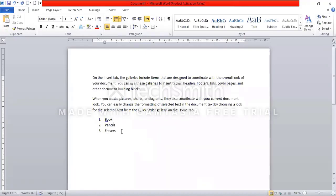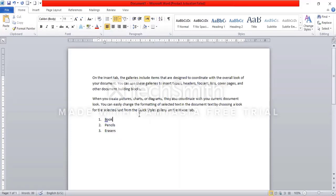If you want to use a different type, you can select the same. If you want to use different types of bullet types, select it. If you want to use all bullets, then you can use the type of bullets.